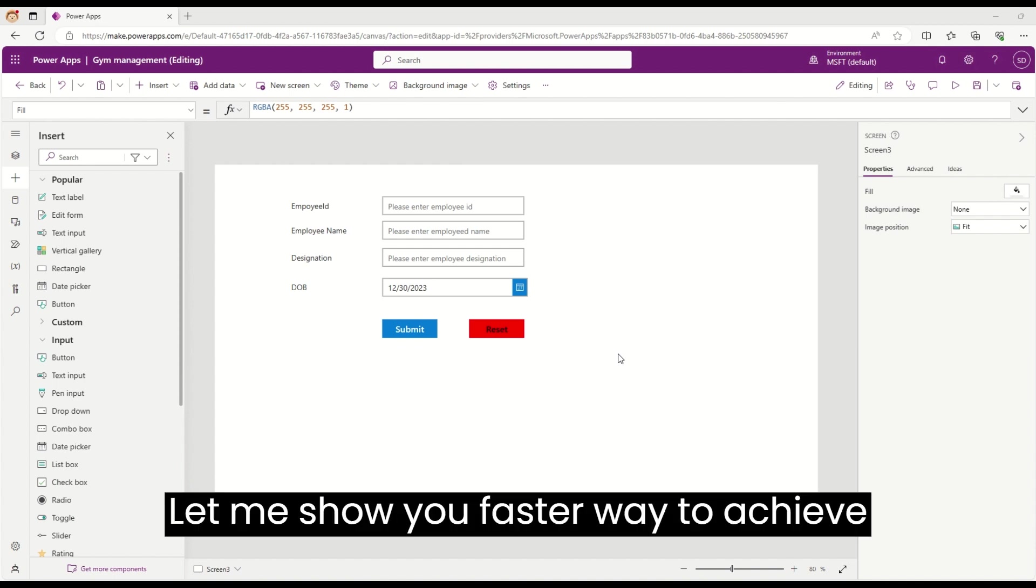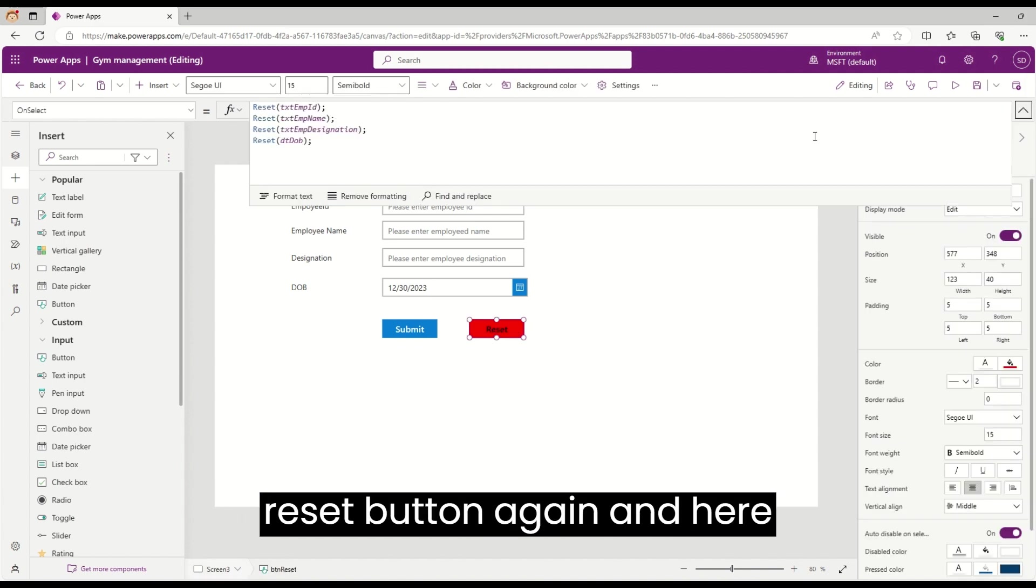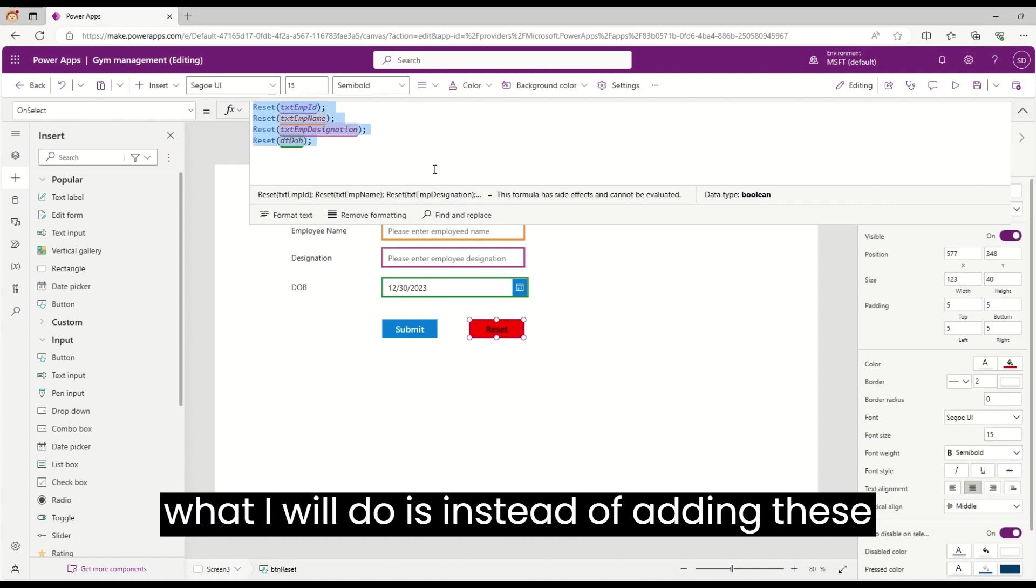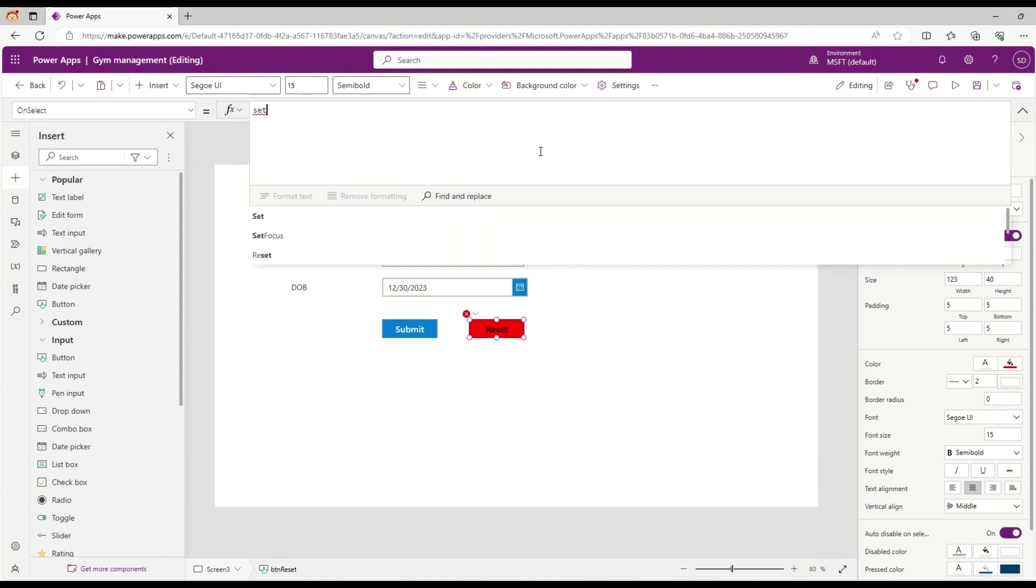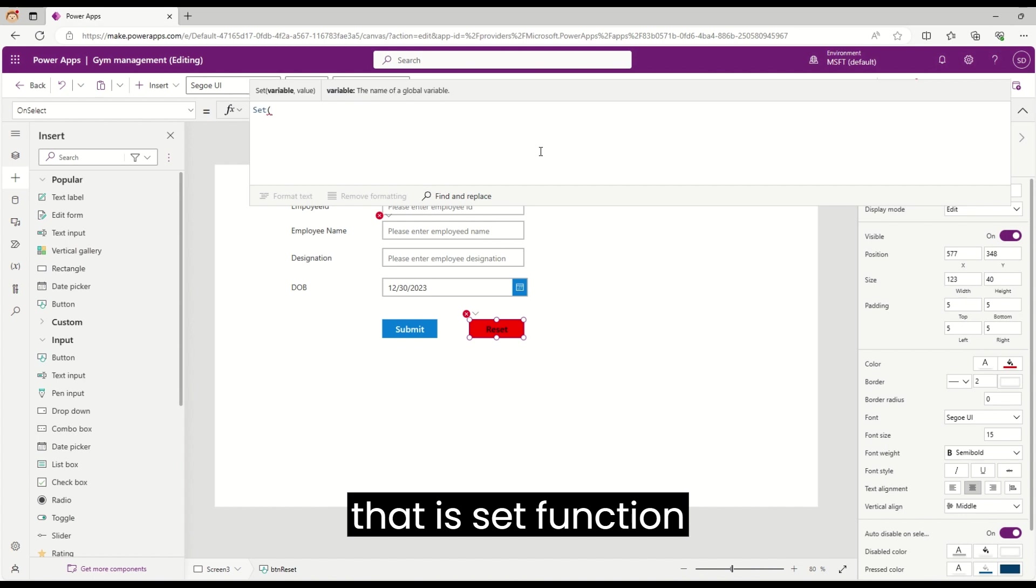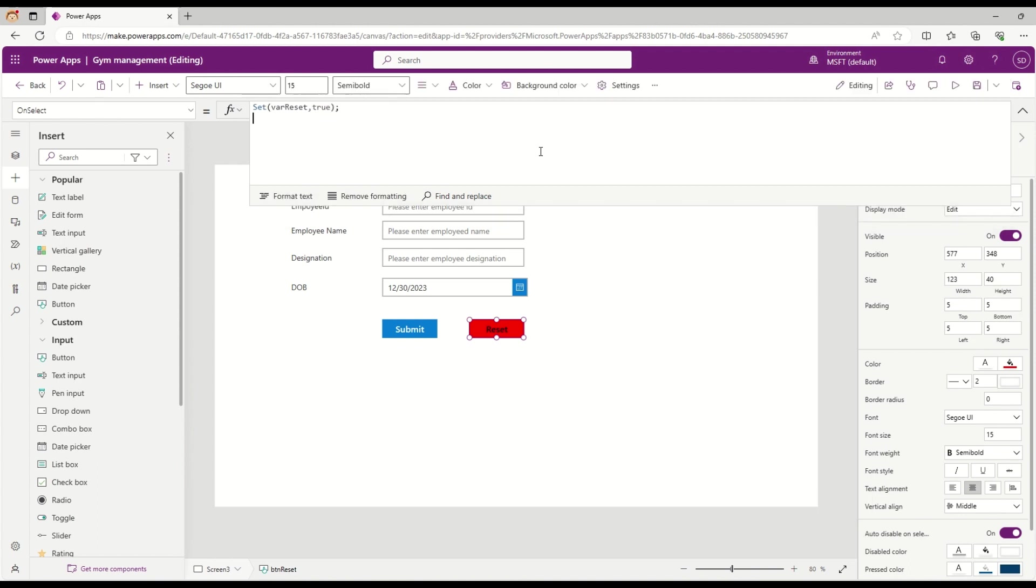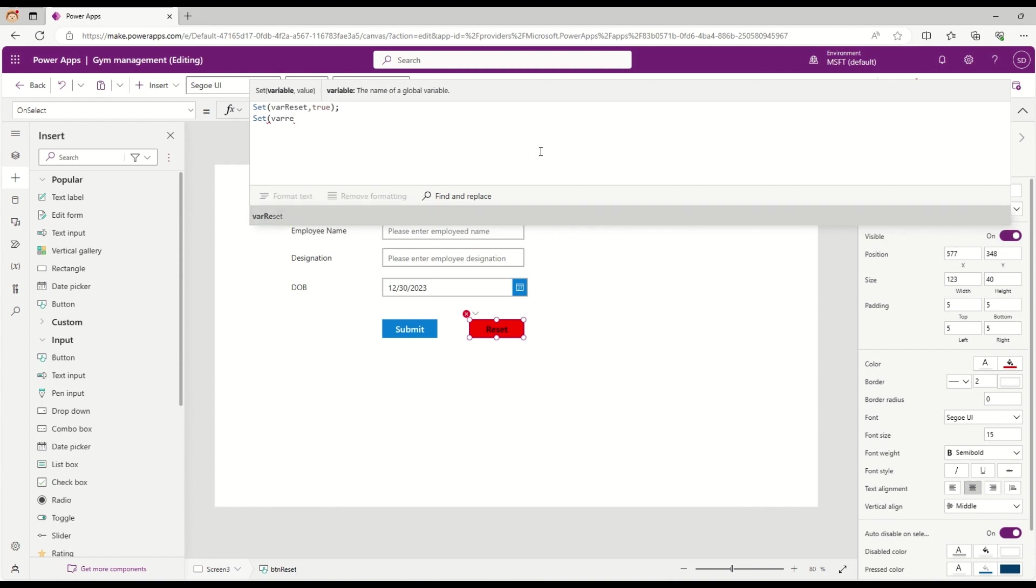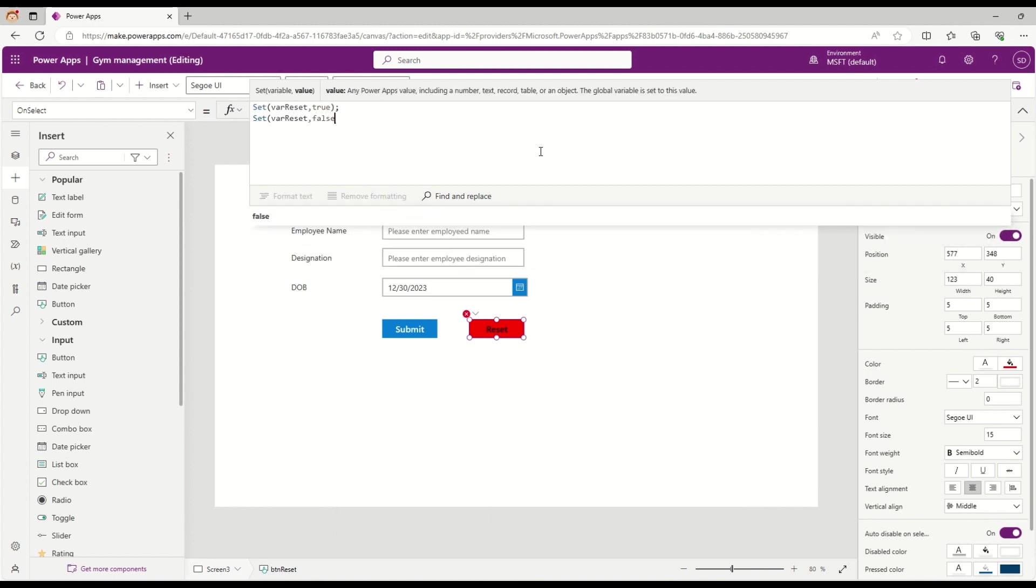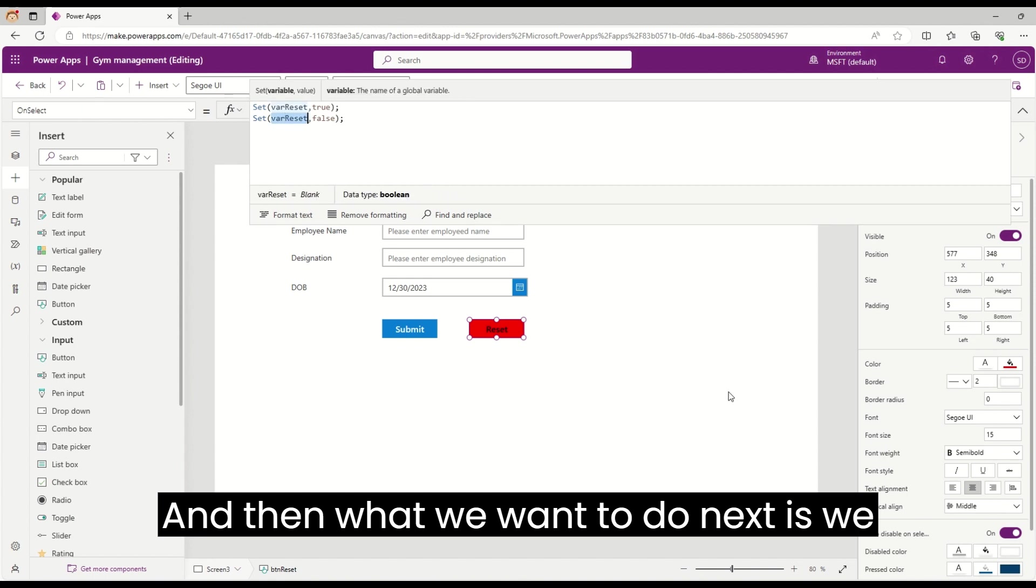Let me show you the faster way to achieve this. Let me go to this reset button again. Here, what I will do is instead of adding these values, I'm going to define one global variable. Set variable reset, and first I'm going to make it true, and immediately in the next statement I'm going to make it false.